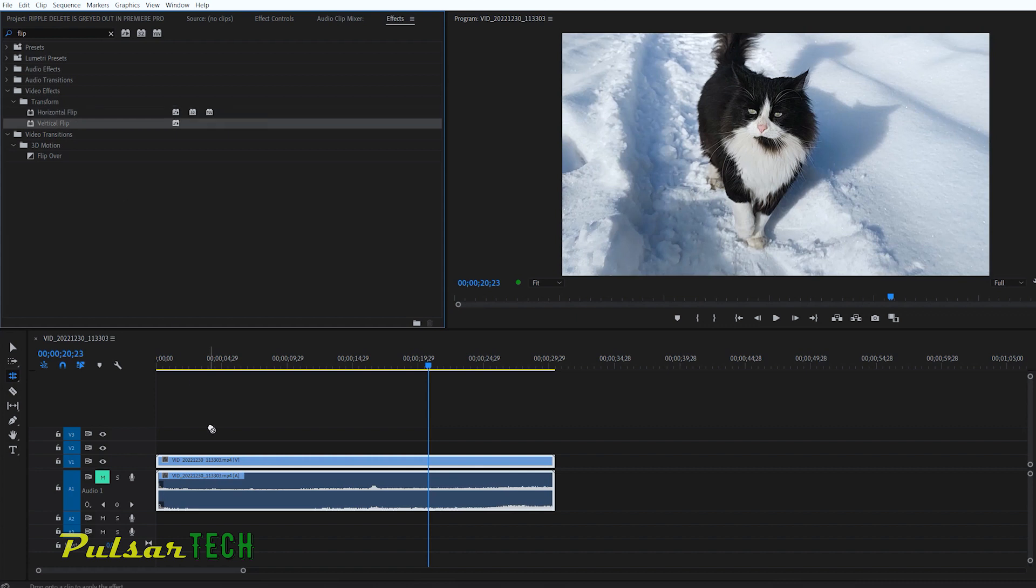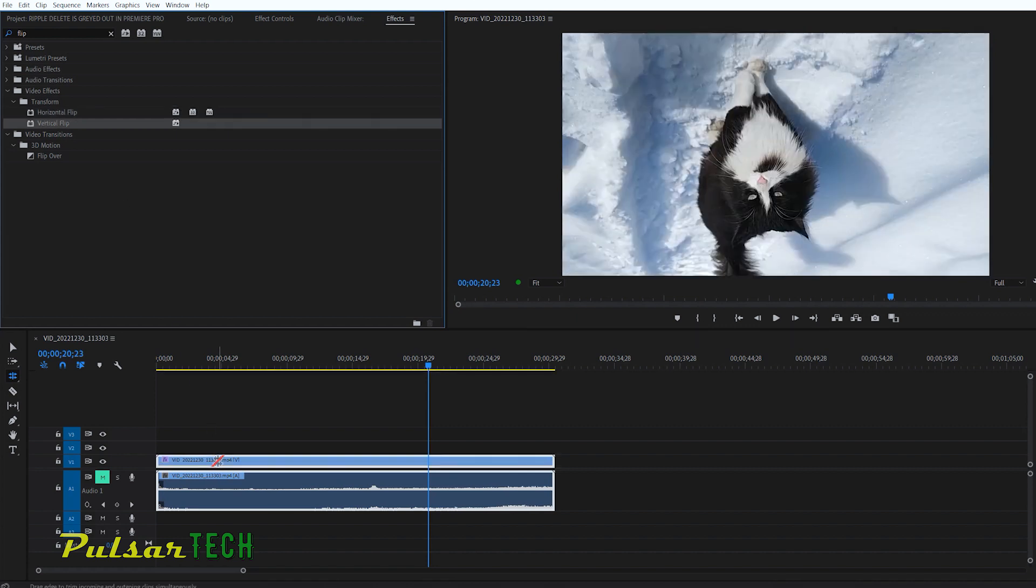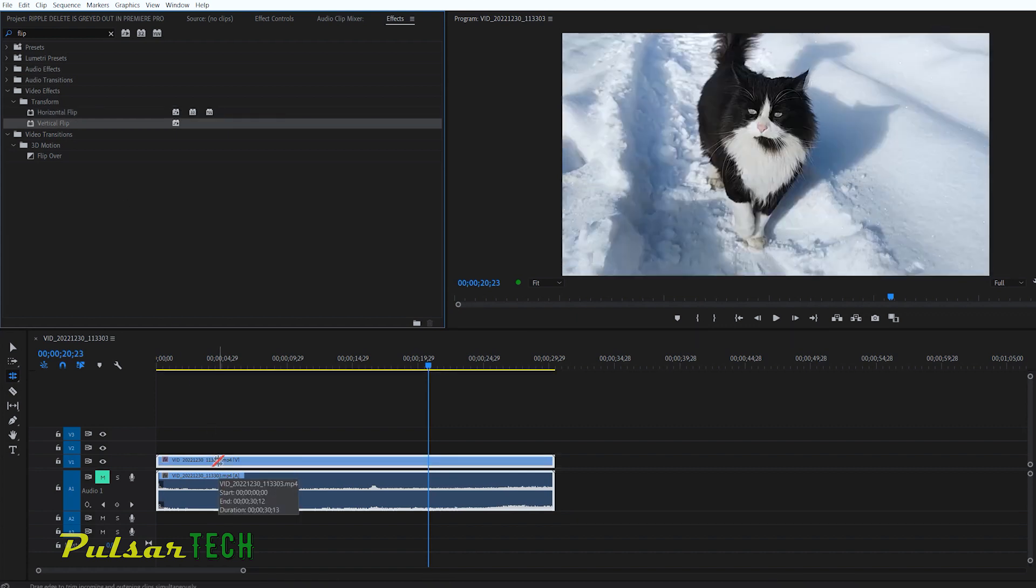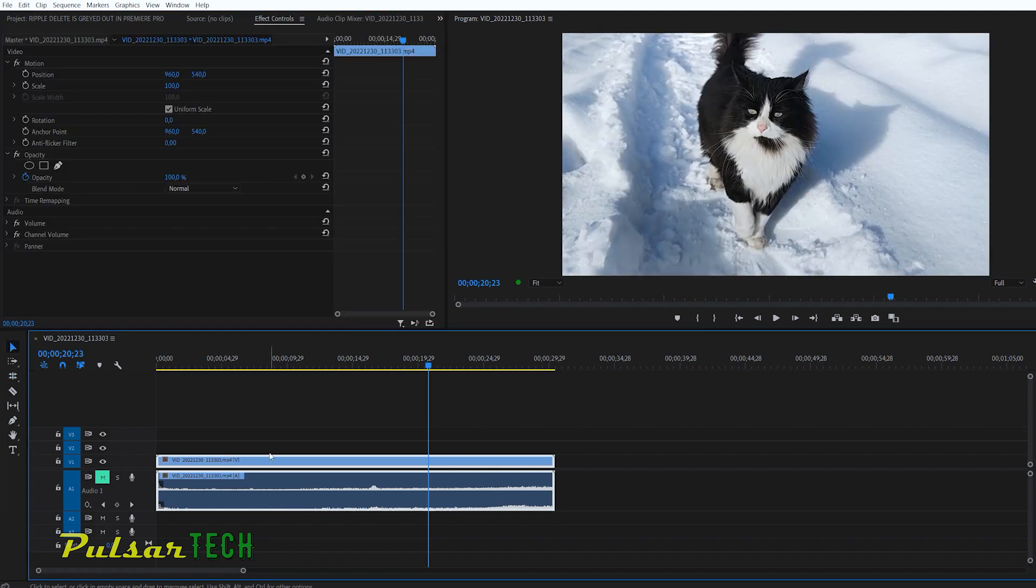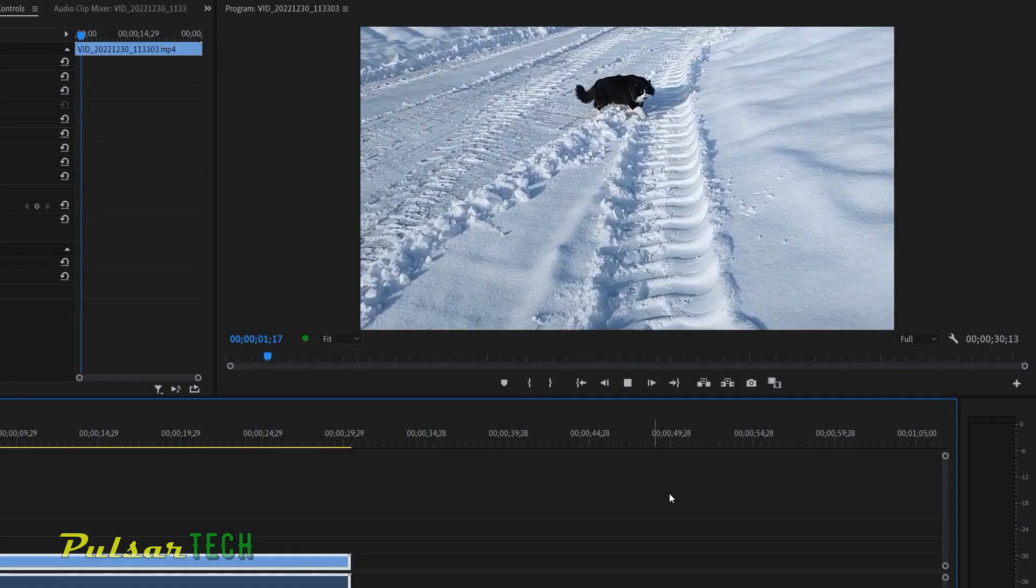So this is the mirror flip. If we do a vertical flip, of course, it will be upside down. Just like that. So these are the two other ways you can transform the image. Instead of just rotating it, you can add a flip to it and you can do a lot of different things with it.